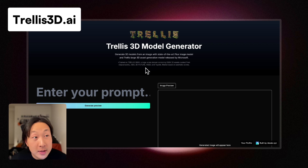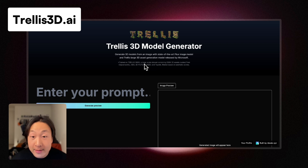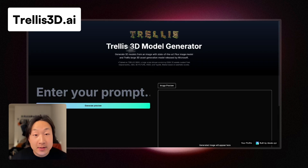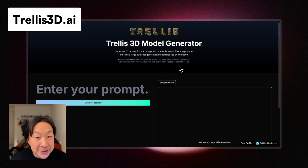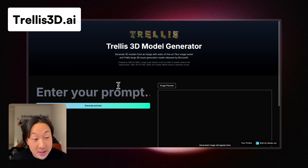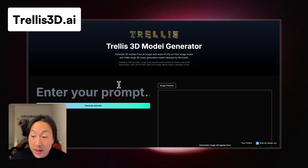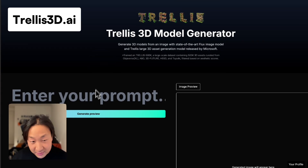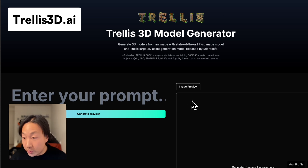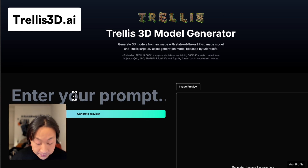You can access trellis3d.ai from the URL. Here is the homepage, the landing page, and also exactly where you're going to start generating. So let's first enter a prompt to generate the image preview of the 3D model that you want.